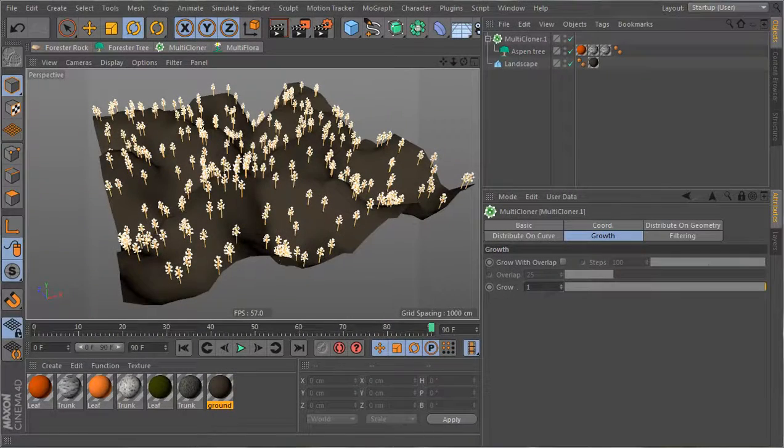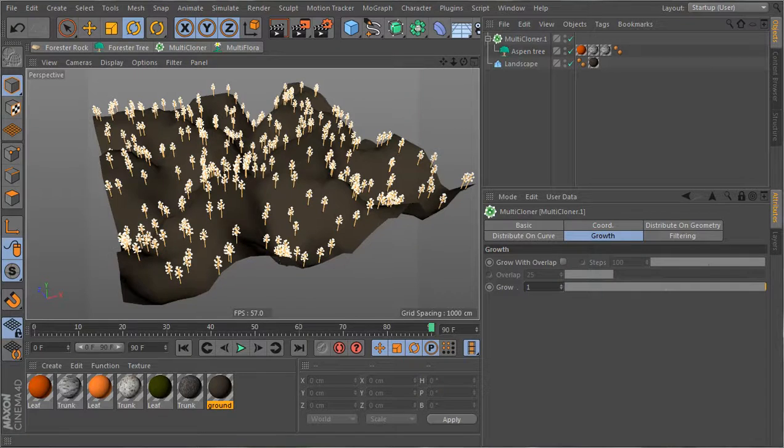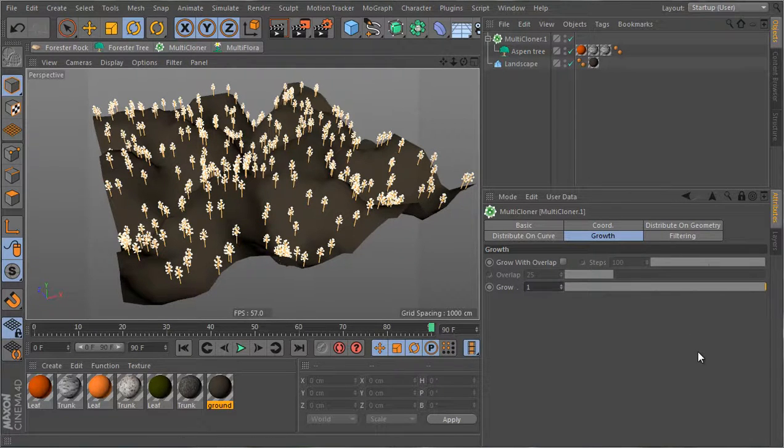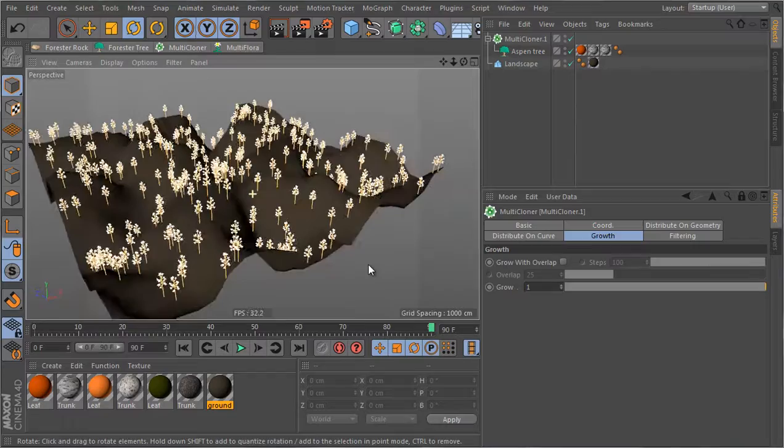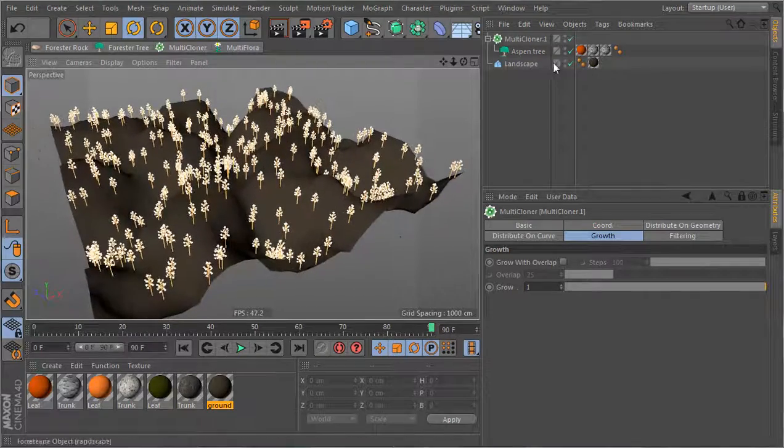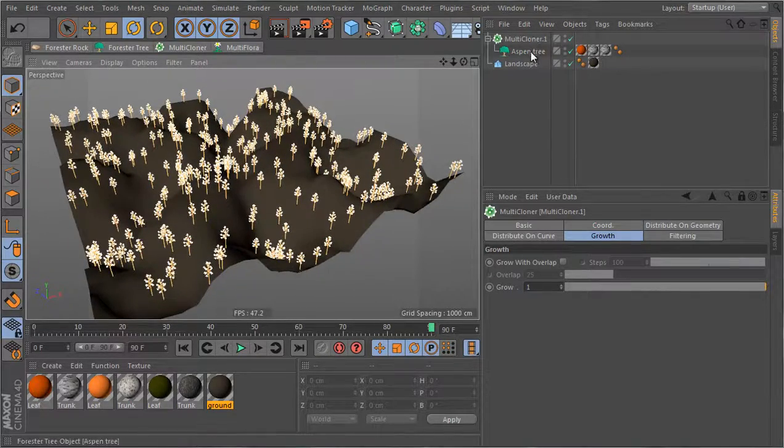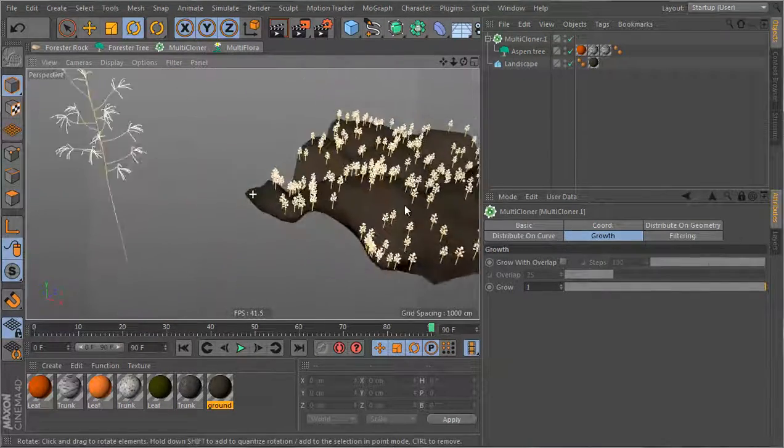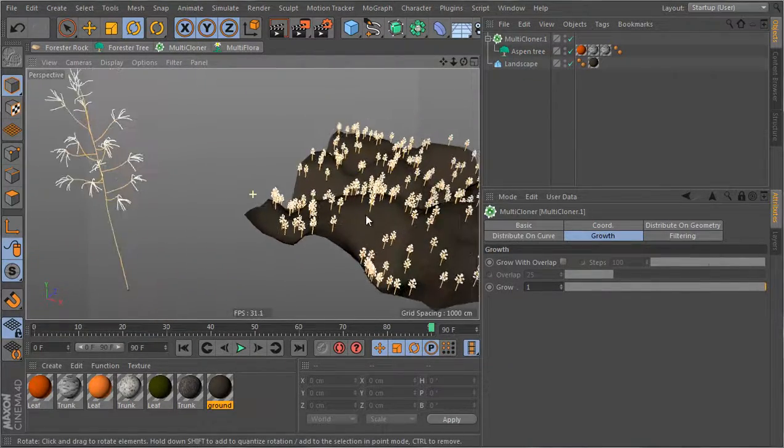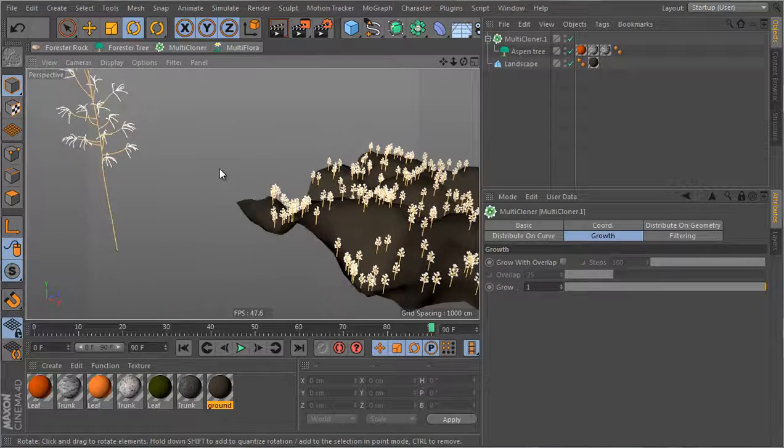Hi, in this video I want to talk about the filtering and the growth sections inside the multicloner. So if I look at what I have here in the scene, I have a multicloner with some trees and a landscape object.